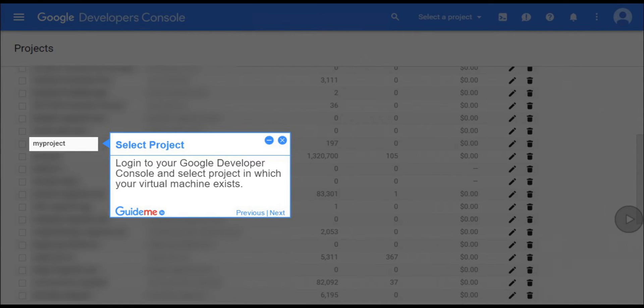Step 11, Select Project. Login to your Google Developer Console and select Project in which your virtual machine exists.